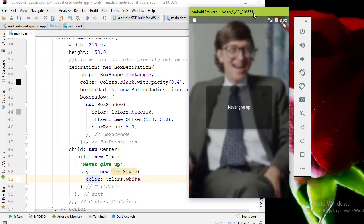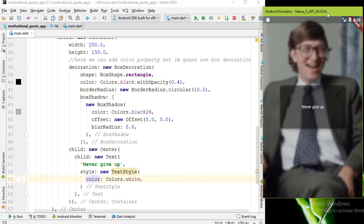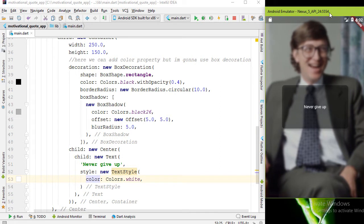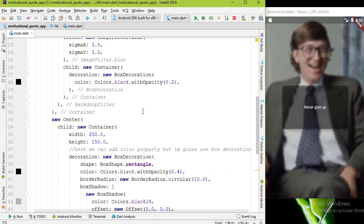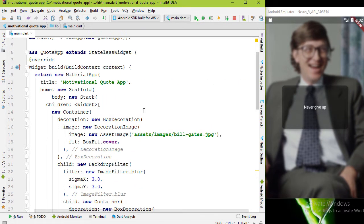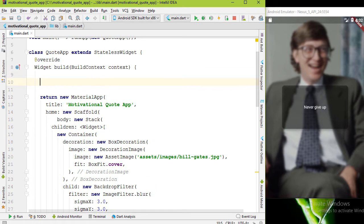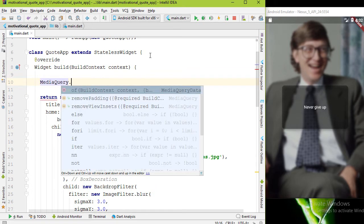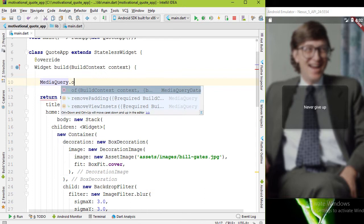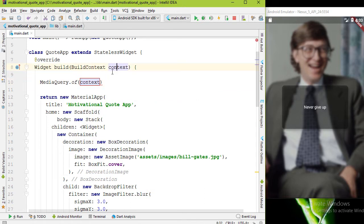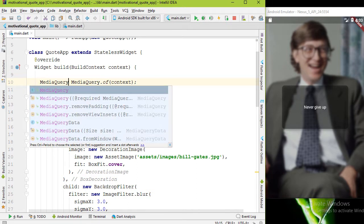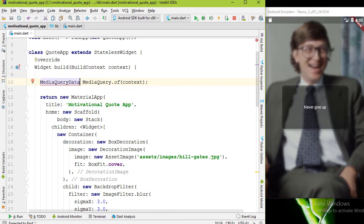For this problem, as a solution we can get the screen width and height and divide or subtract some sizes as we want. To get the screen size and other information we have a class called MediaQuery. With its static method .of we need to pass the context as argument.